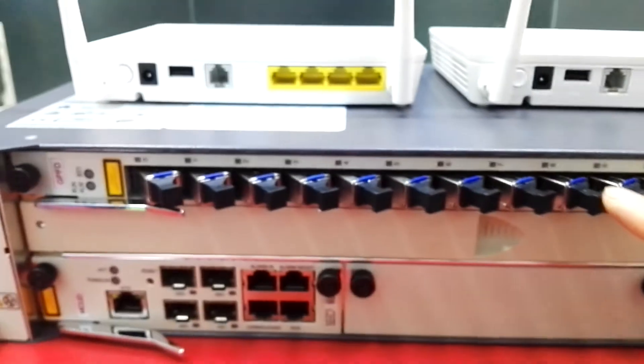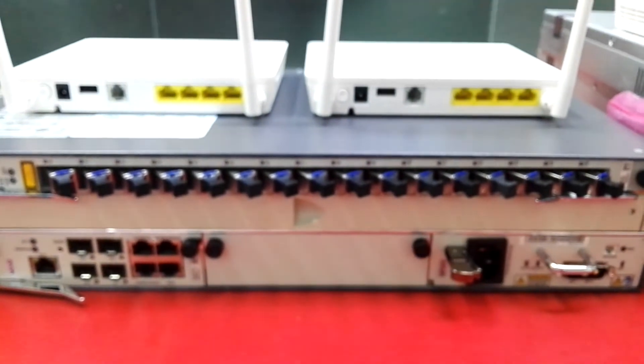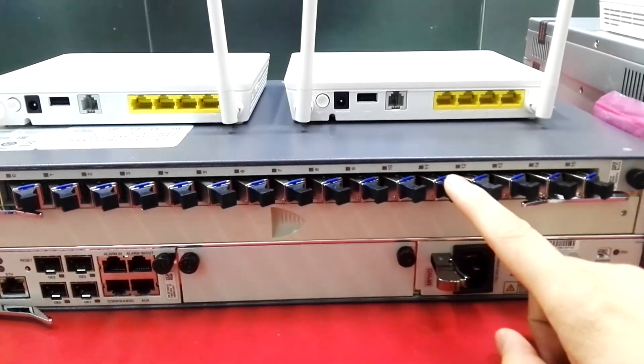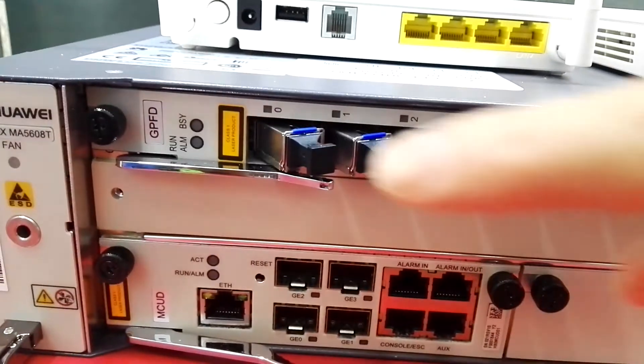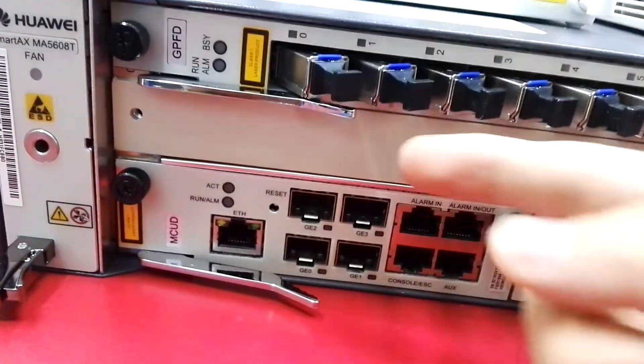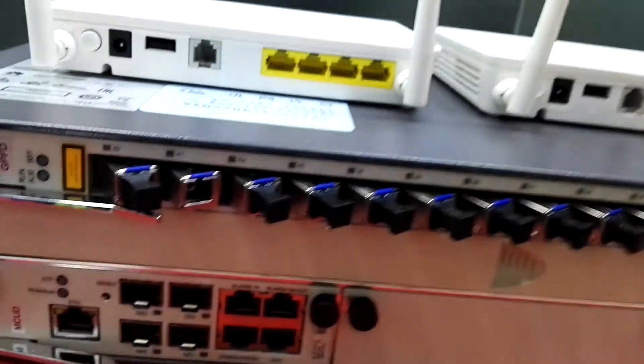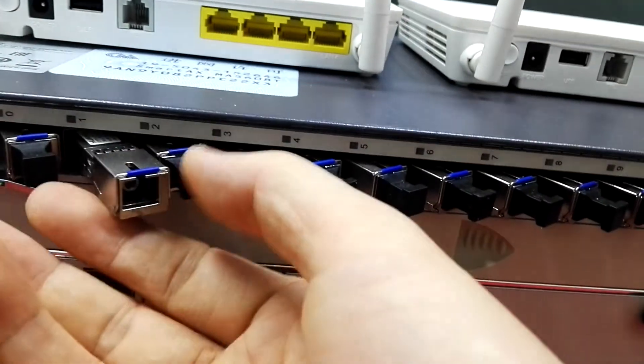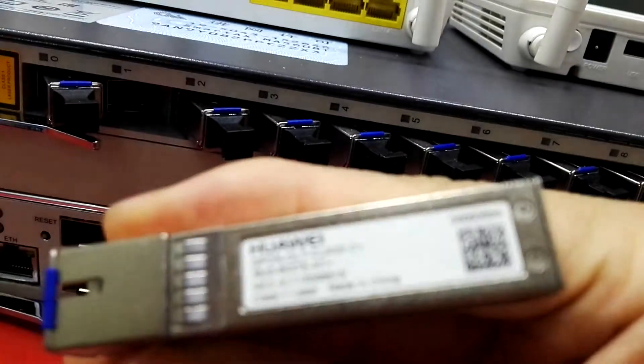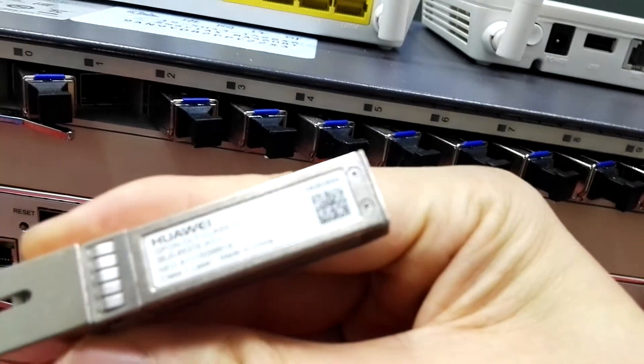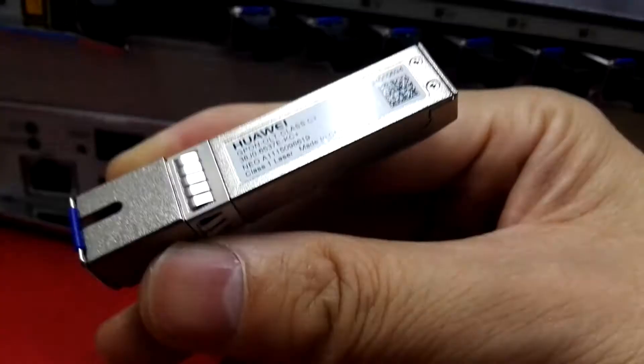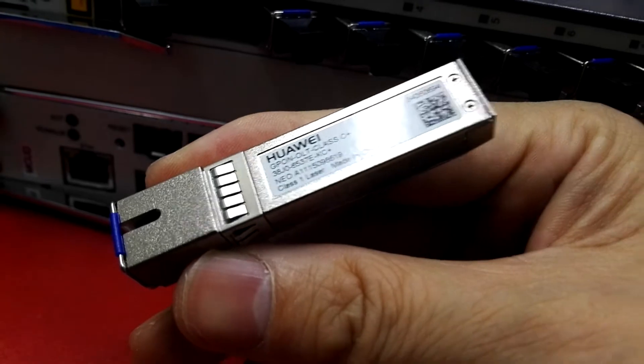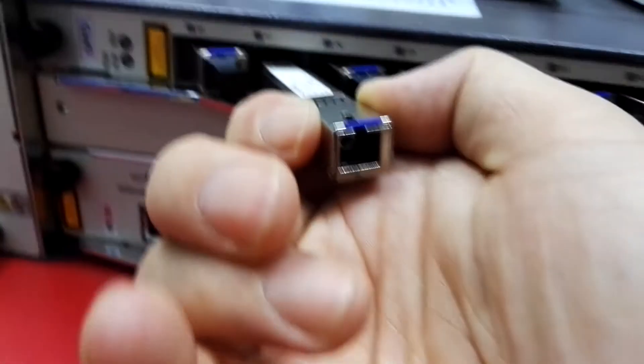The card is the 16-port PON card. The module is GPFD. You can see this is the Huawei original SFP OLT module. This one is the C+ class C plus optical module.